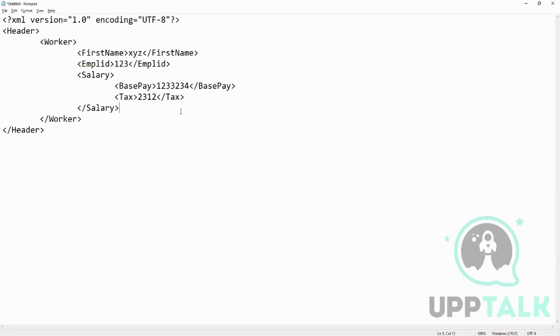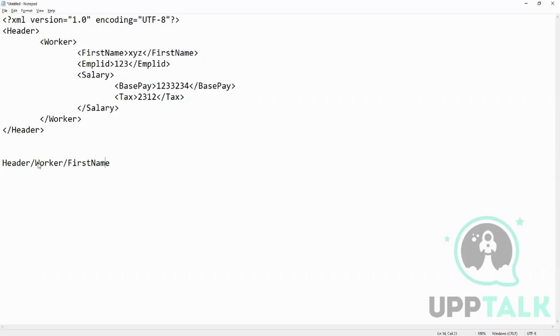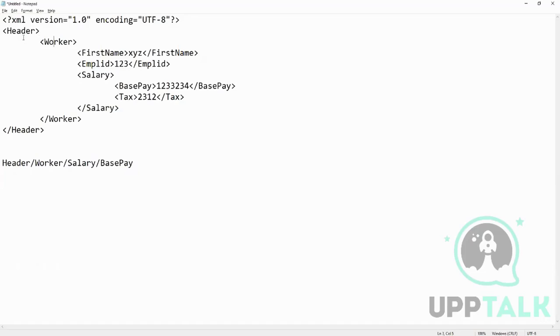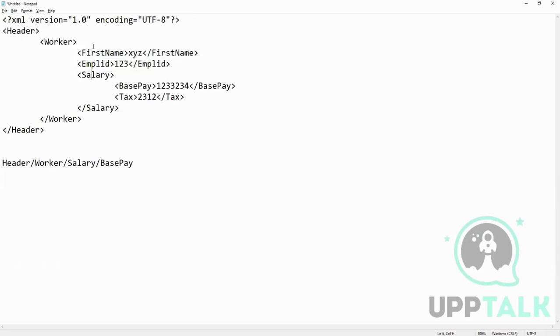Now say I want this one, I want the base pay. So what will be the XPath? Header worker salary base pay. After worker will be salary and then slash base pay. Why this one? Because this is the parent of this, and the parent of salary is worker. So that's what I want you to be clear - this is a kind of a parent-child relation. You check the header, then it's child, and then its child. So first name, employee ID, salary - these are all same level. So that's why whatever we want, base pay, we have to get salary and then worker. If it's employee ID, then only employee ID, worker, and then header.